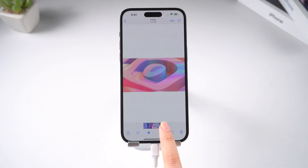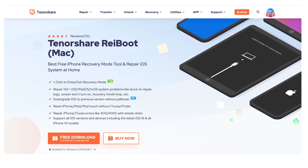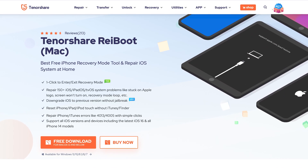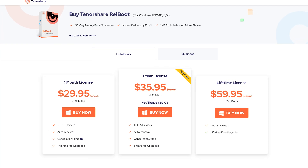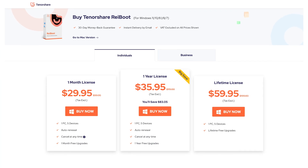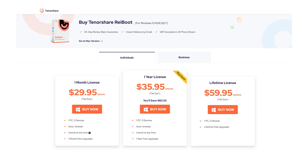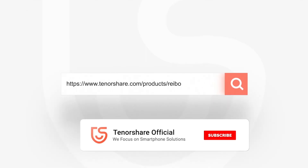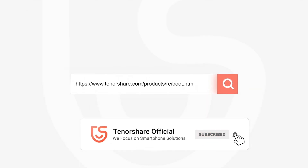The repair feature requires a license for ReiBoot. Here are all the plans for you — I'll leave the link in the description below in case you want to give it a shot. That's all. If it helps, don't forget to give us a thumbs up and subscribe to our channel. See you in the next video.